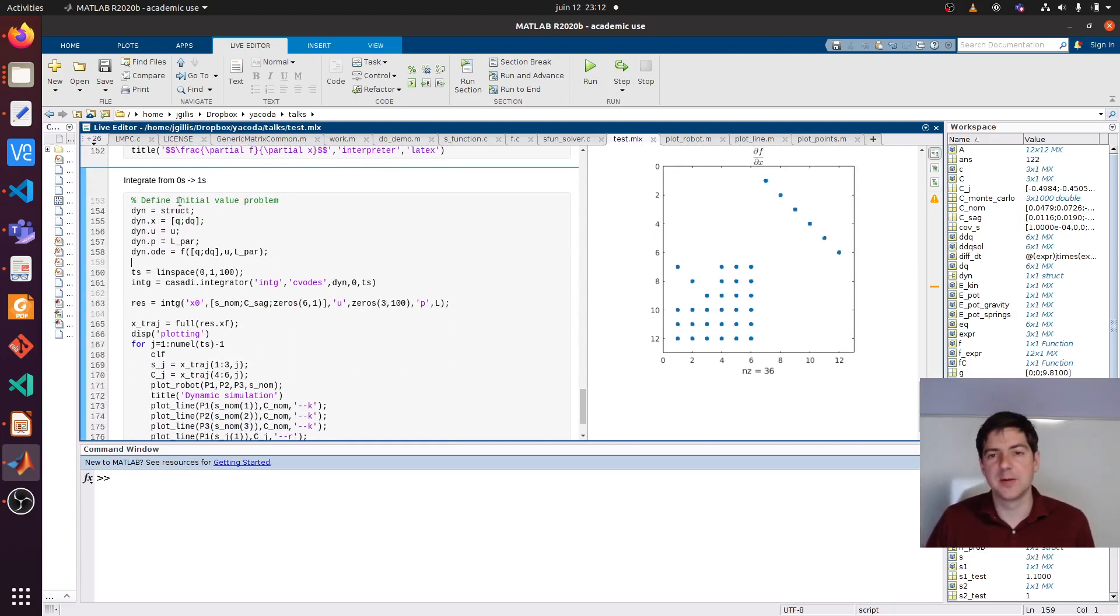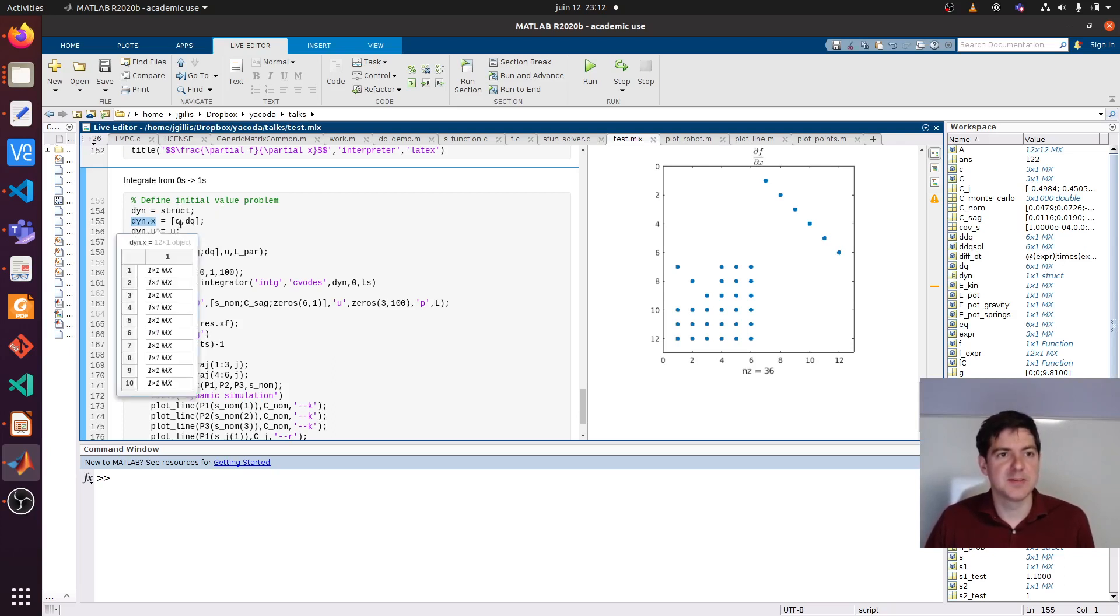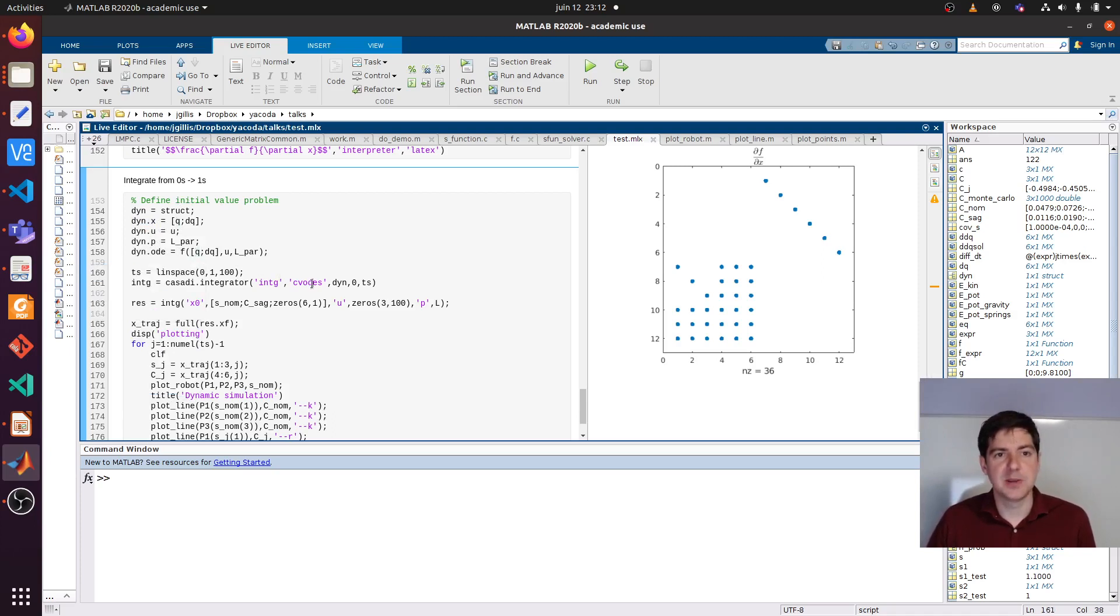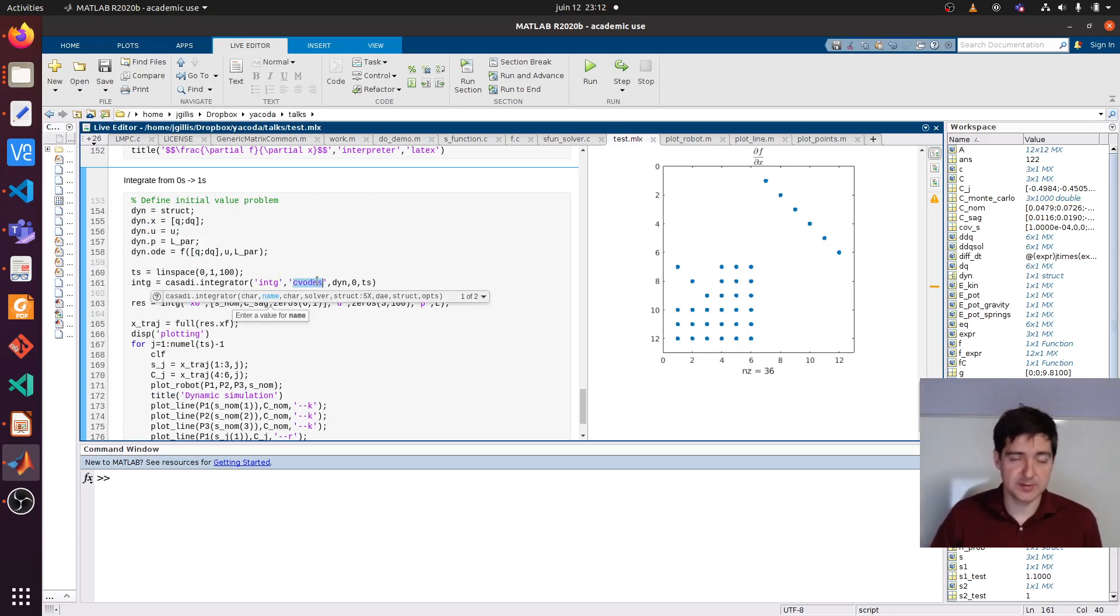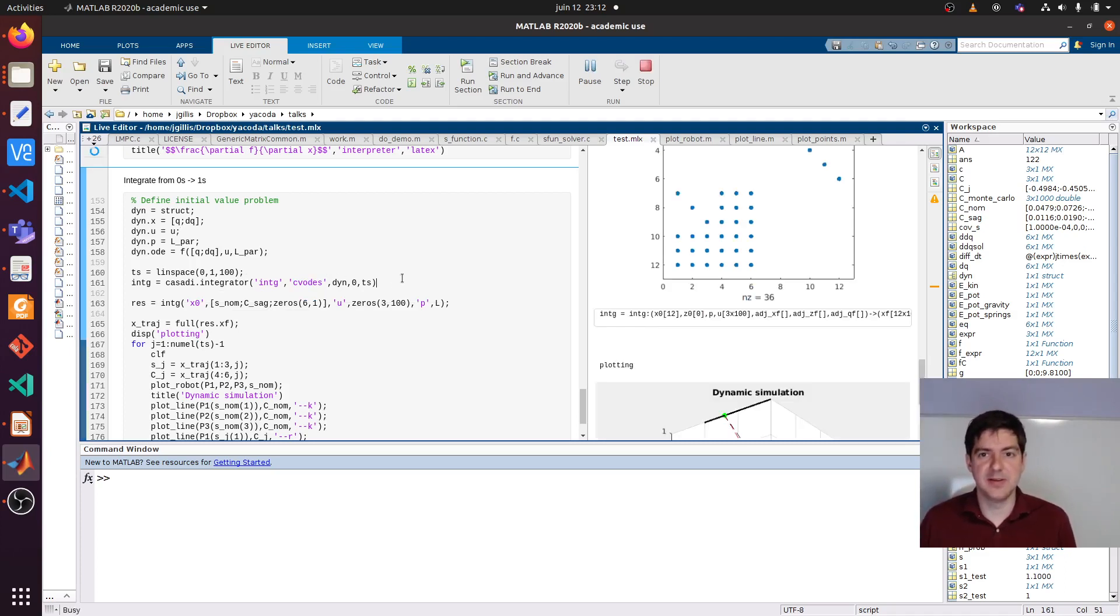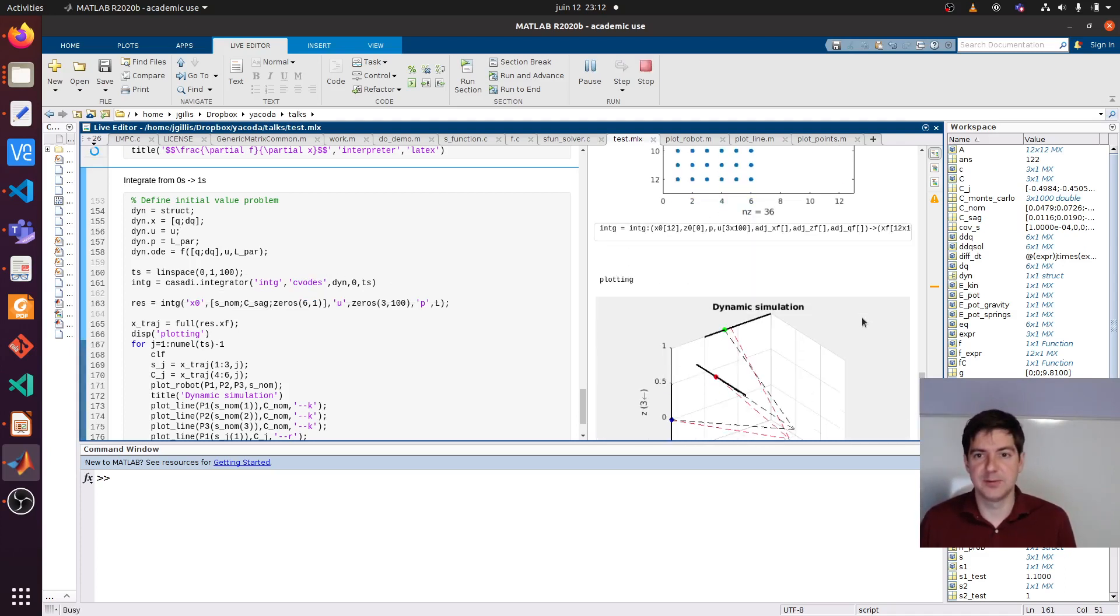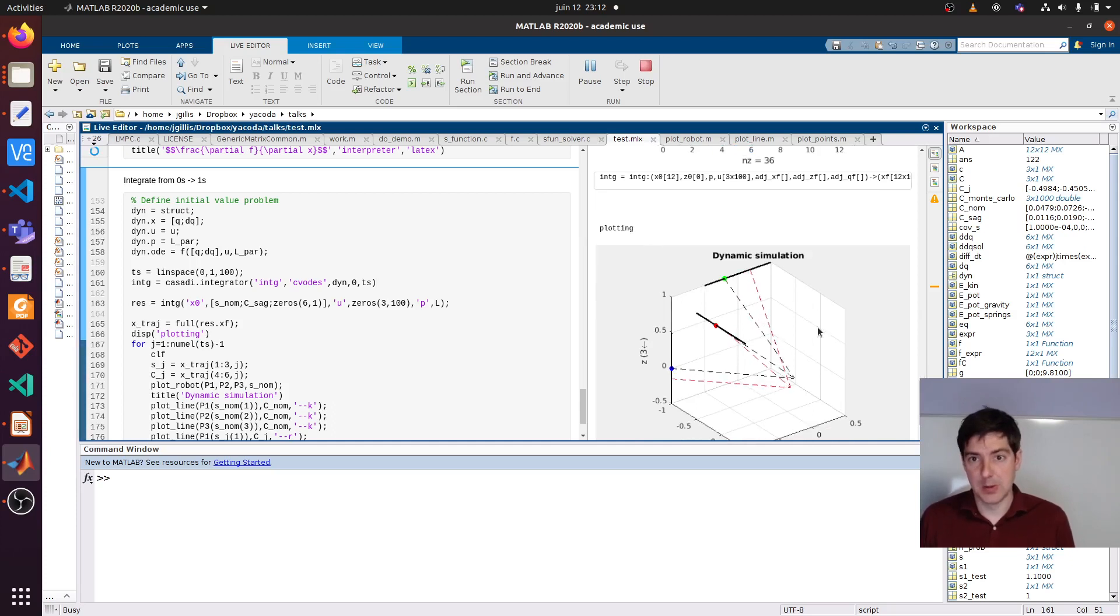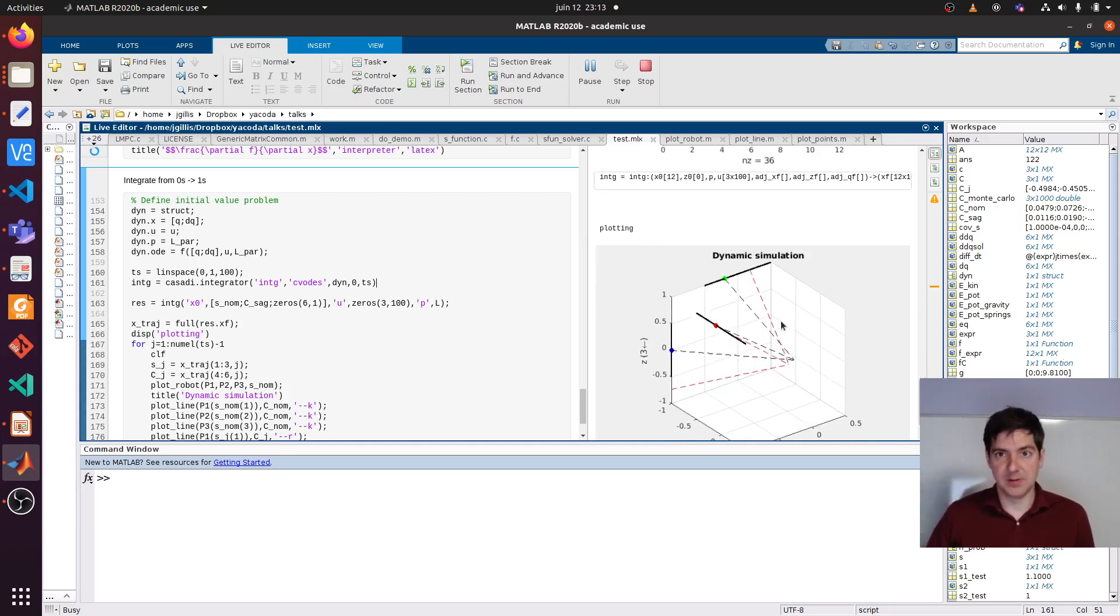Final thing - we can of course also define an initial value problem. You define states, controls, parameters. You define the ODE. You pick an integrator like CVODS, which is an adaptive step size integrator. Pick a time grid and then you can have some small simulation of the system basically falling down.